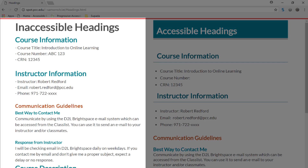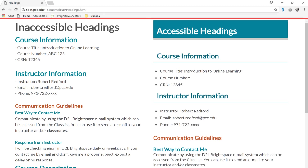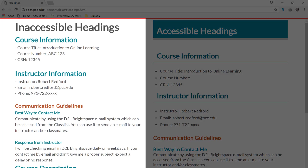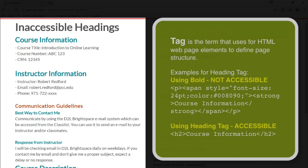Here on the screen we have two parts, one on the left and one on the right. The one on the left looks like it has different sections divided by bold letters. So by somebody looking at it with their eyes, it looks like there are separate sections. However, those sections are not truly what we would call headings — those are just bolded letters.